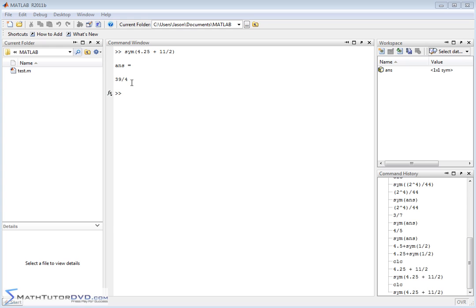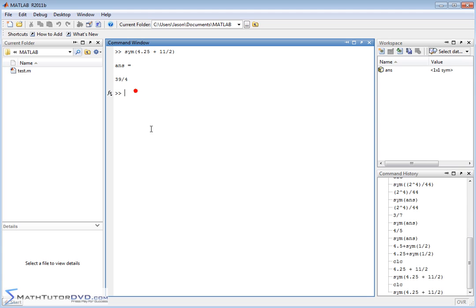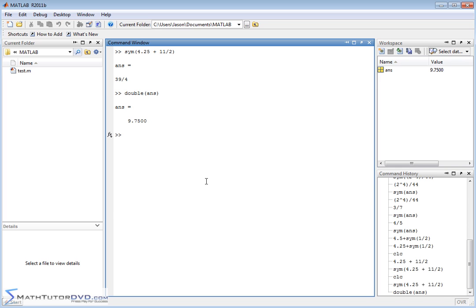We got 39 over 4 for this calculation. Now, if I wanted the decimal equivalent of this, I could do the calculation again, sure, but there's a command that will take this last answer and convert it to a decimal number, and that command is double. And if you take double and take the last answer and stick it in there, you're going to get 9.75 out, which is the same thing you get when you actually perform the calculation. So keep that in mind.